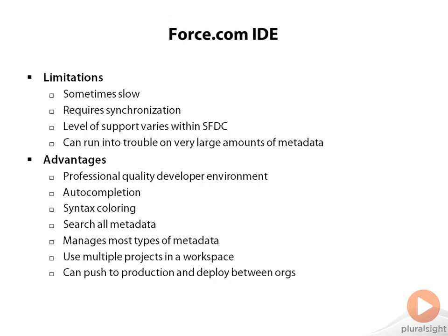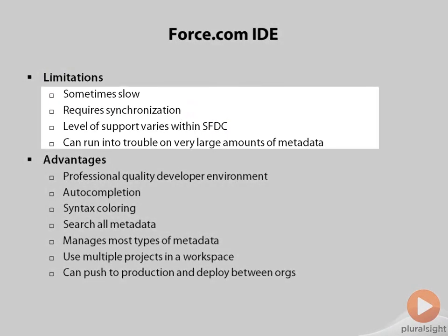The two main issues that you're going to run into with the Force.com IDE is that sometimes it's slow. That's in part because it's constantly synchronizing data between your local cache of the project and your organization. In particular, you can run into trouble and delays when you're dealing with very large amounts of metadata.